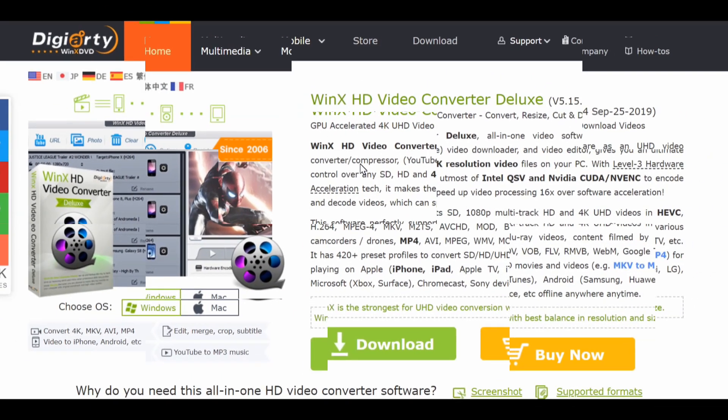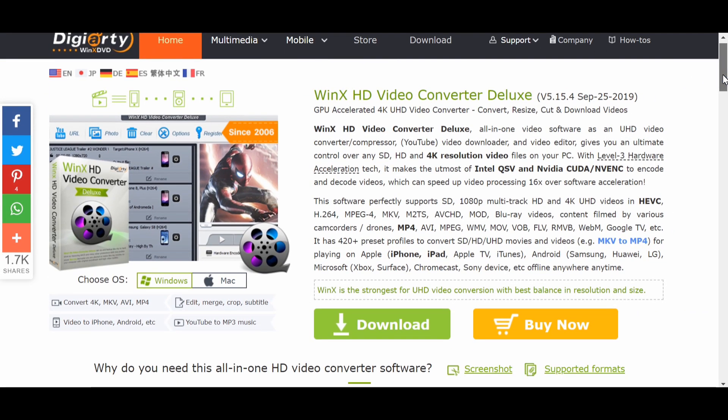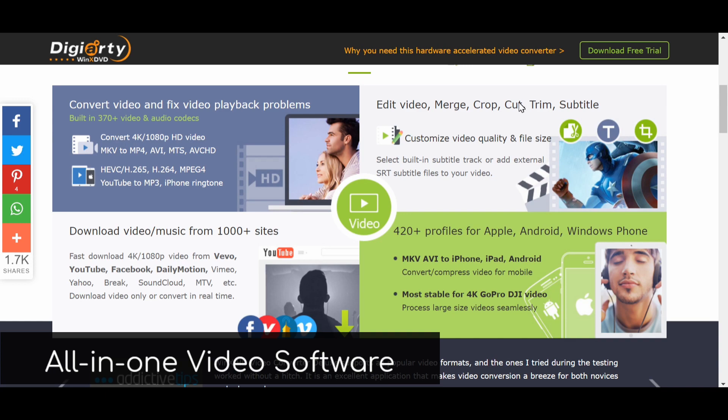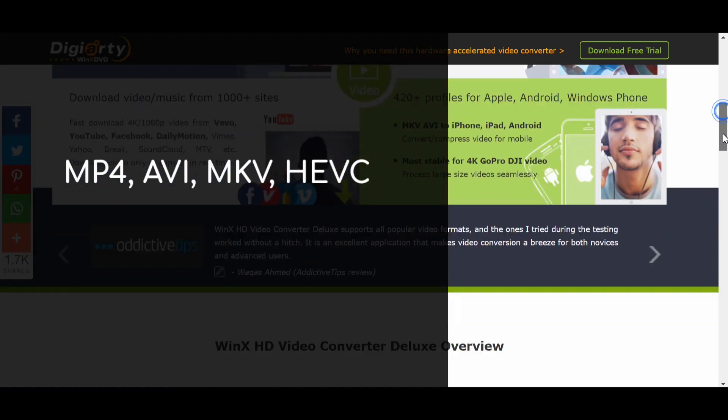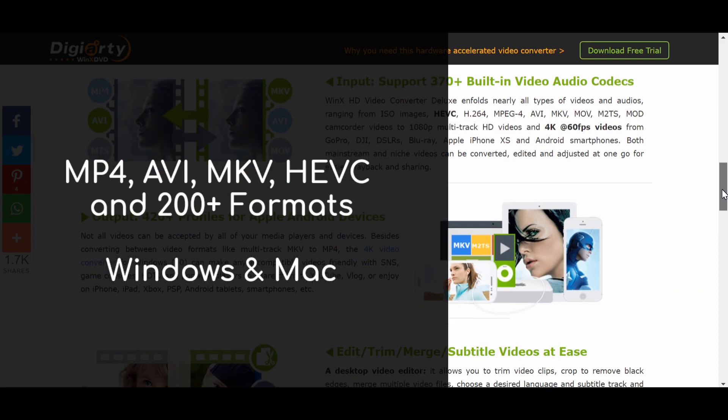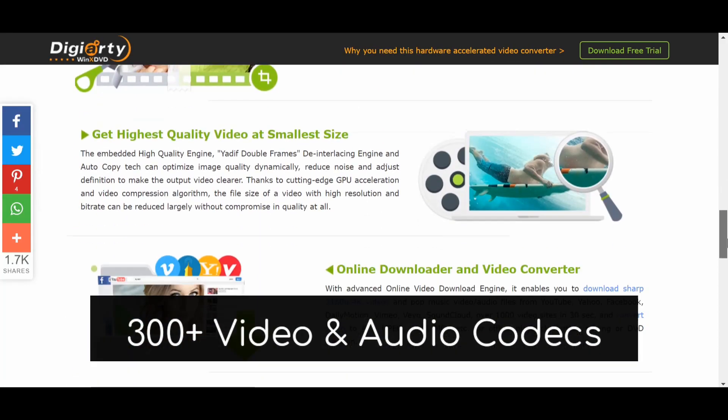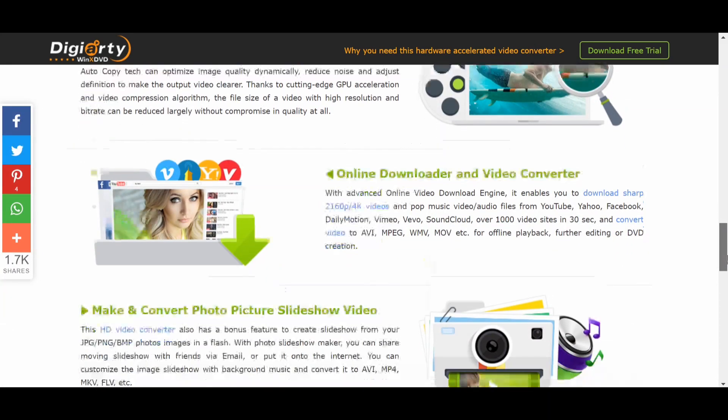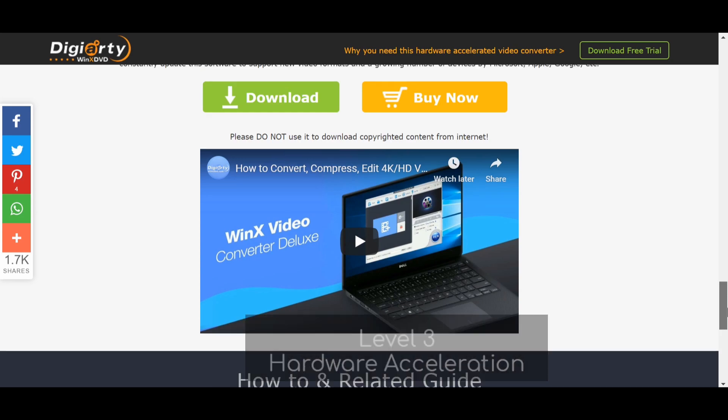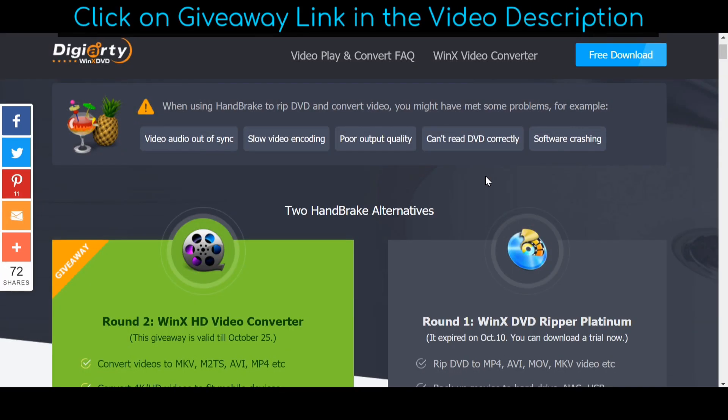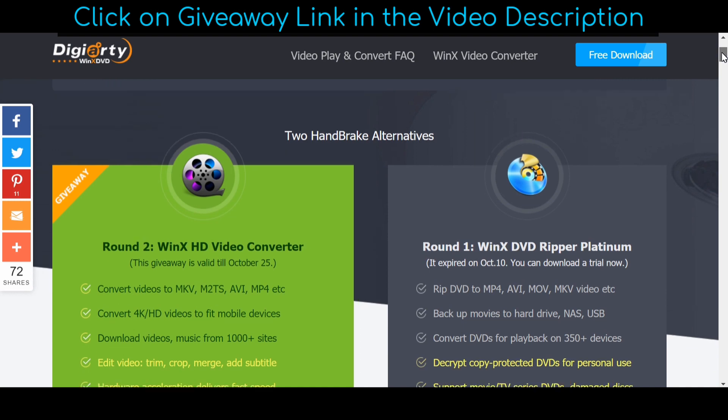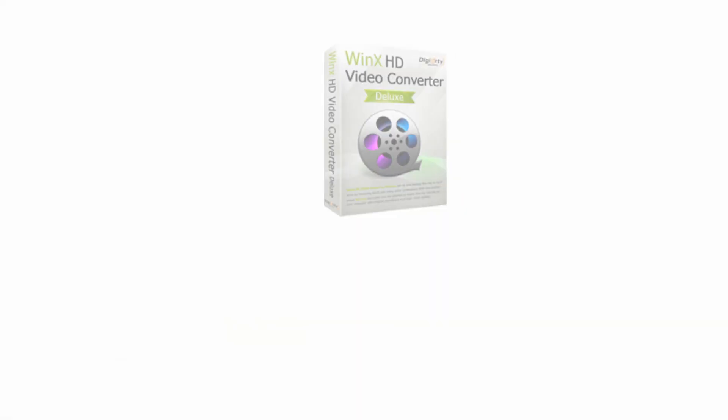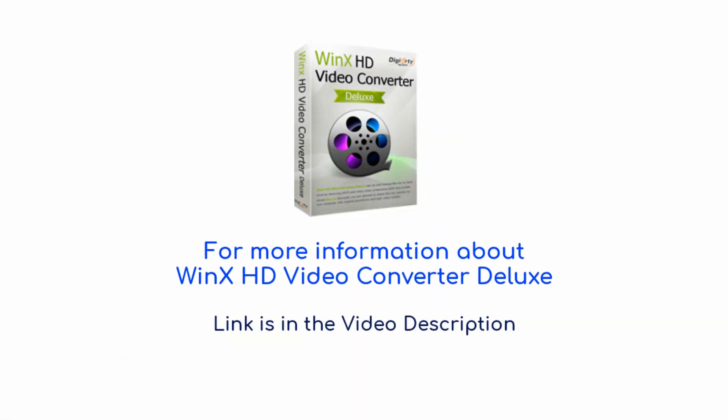WinX HD Video Converter Deluxe is a good alternative to the open source handbrake. It is an all-in-one video software that can convert any video to MP4, AVI, MKV, HEVC and other 200 plus formats on Windows and Mac. It supports 370 plus built-in video audio codecs and has faster process speed due to level 3 hardware acceleration. You may click on the giveaway link where you can find information about how to download it for free. For more info, check details in the video description.